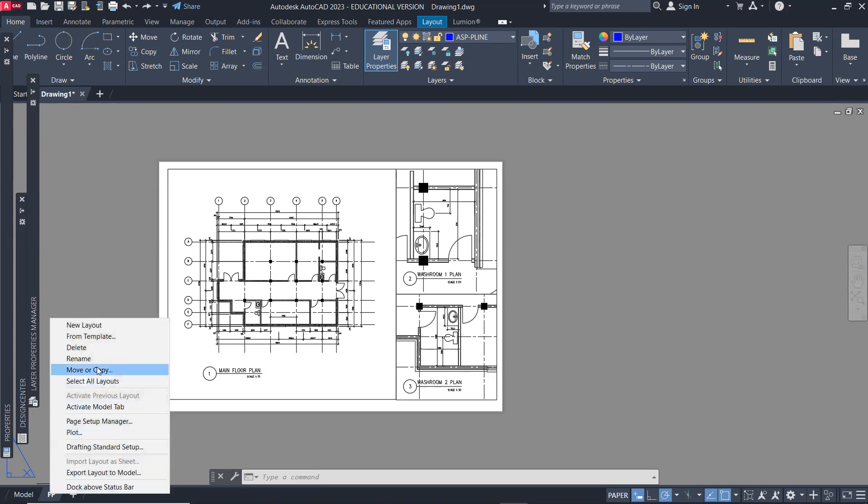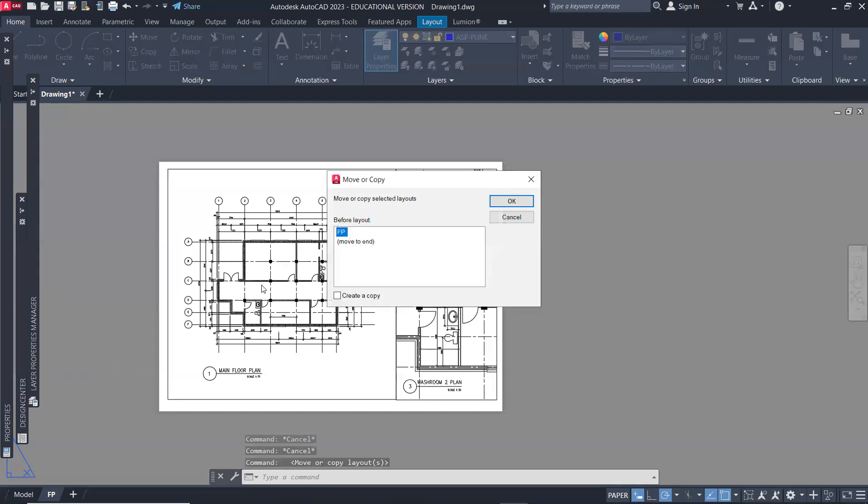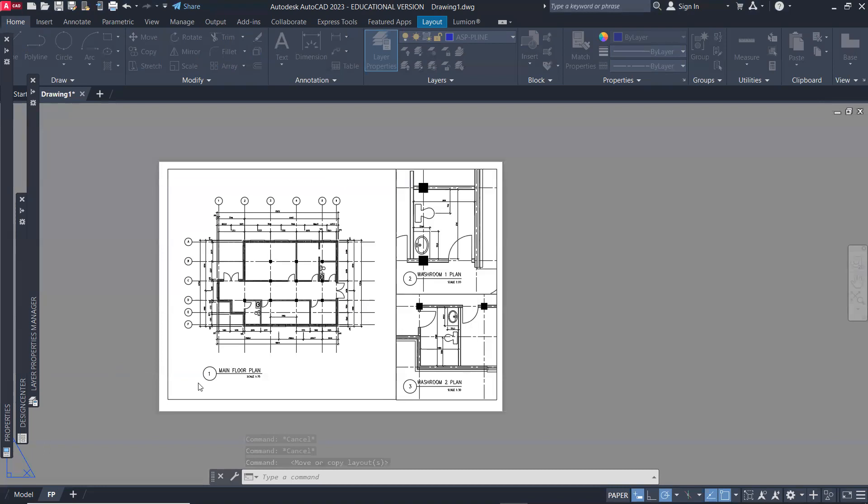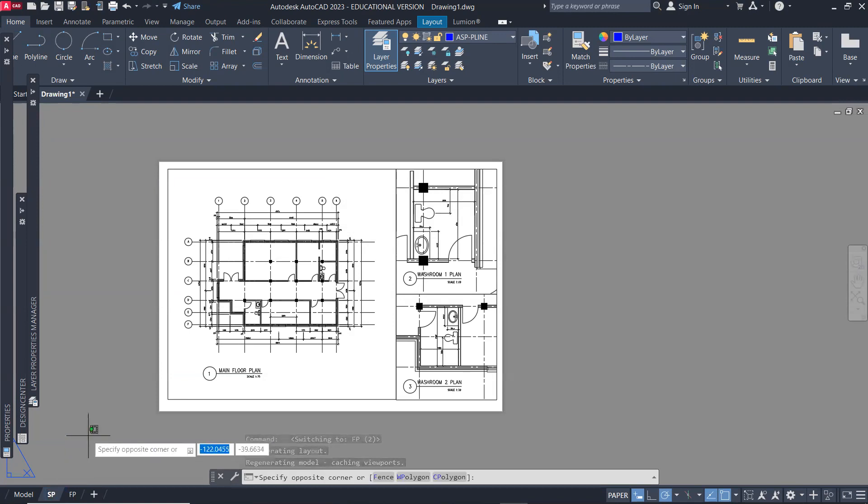I'm going to make a copy of this layout. I right-clicked on the layout tab, then move or copy, create a copy, click okay. I'm going to name this SP for site plan.